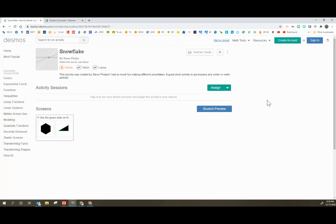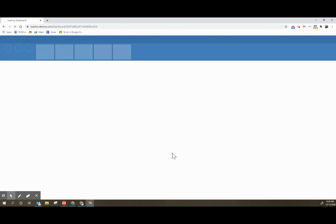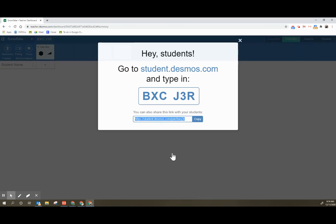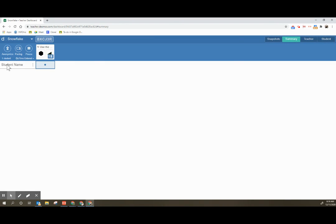Now we're going to take a look back on the teacher side of things so that we can see that activity and how things are going. So we're going to click view dashboard. And I can see student name has already submitted here.